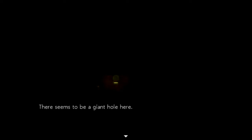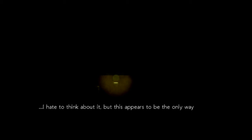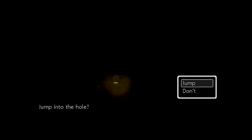Okay. This was not here last time. Seems to be a giant... What? Seems to be a giant what? A giant hole here. A giant breeze can faintly be felt coming from it. I hate to think about it, but this appears to be the only way out. Jump into the hole. Sure.